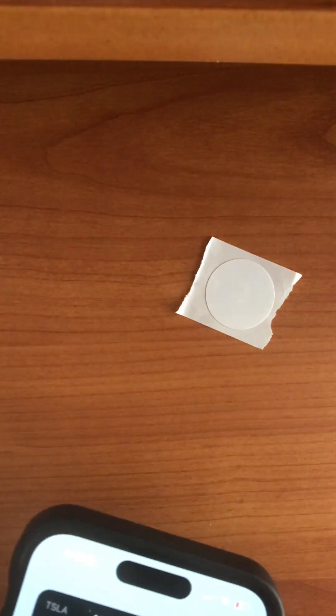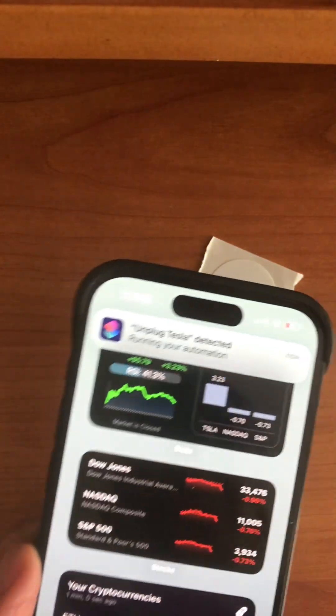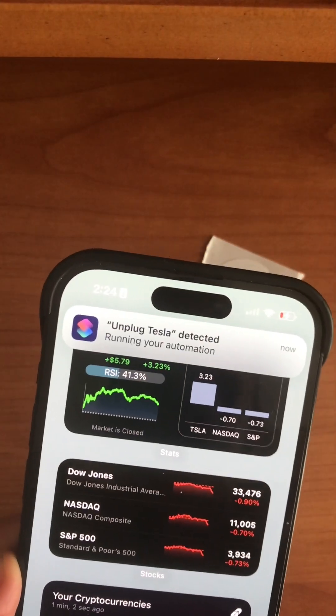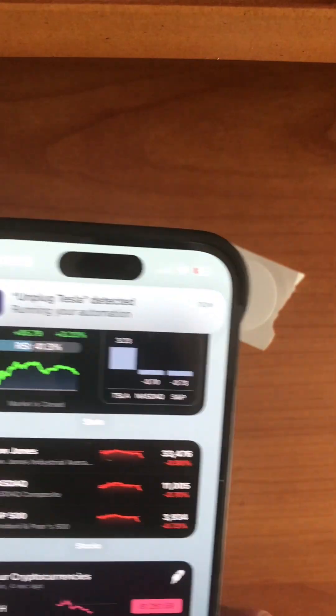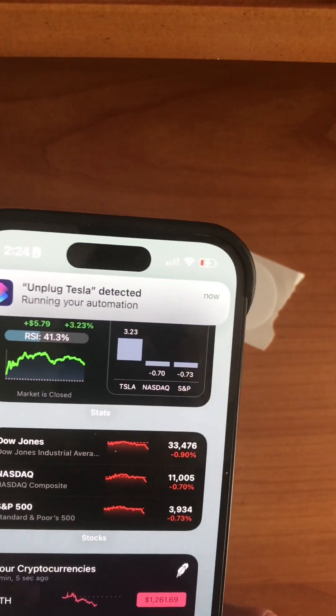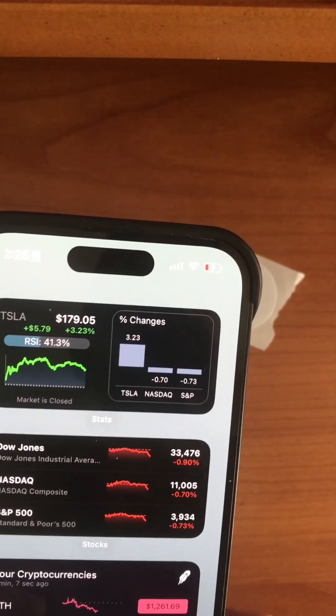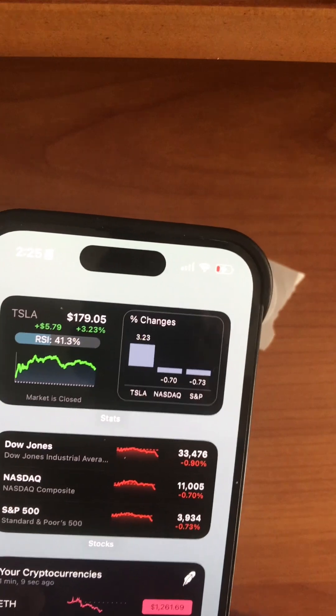And that's it. Now whenever I bring the phone next to the tag, this will happen. And now the charging has stopped and the charge port is open. You can unplug the car.